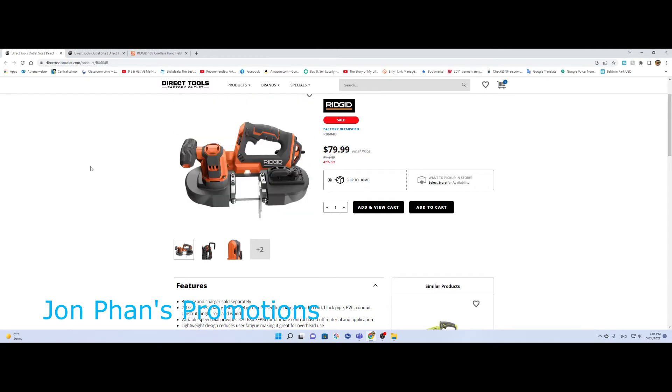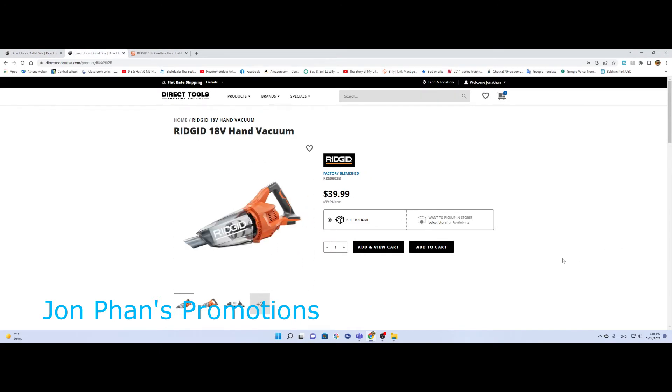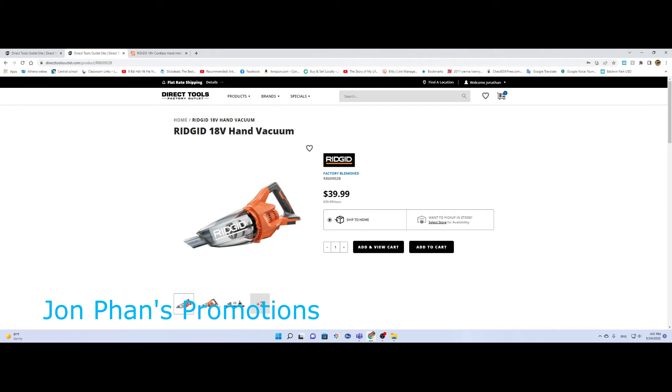Direct Tools also has this vacuum. Again, this is the first generation. You can get it for $39 and it's again factory blemish. I usually don't recommend reconditions or refurbished items.